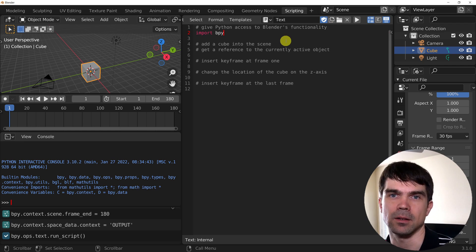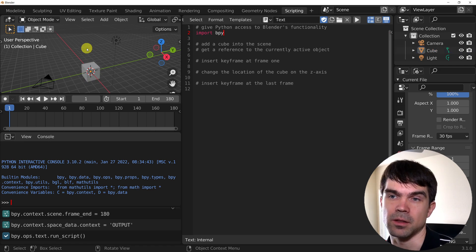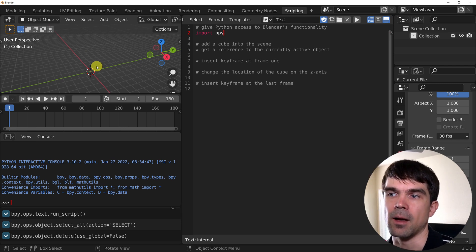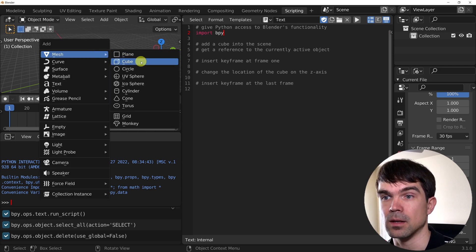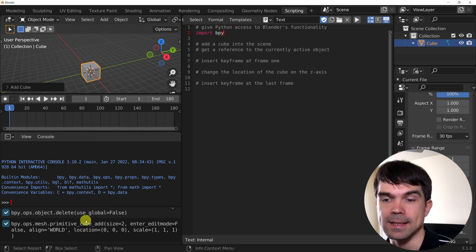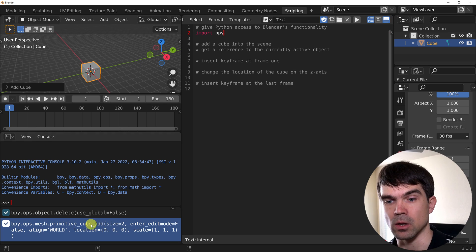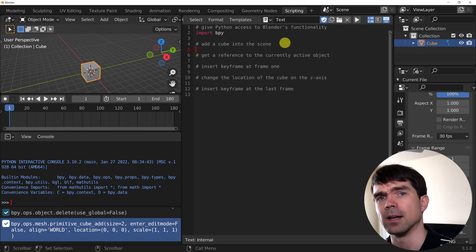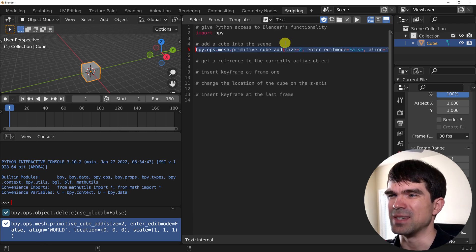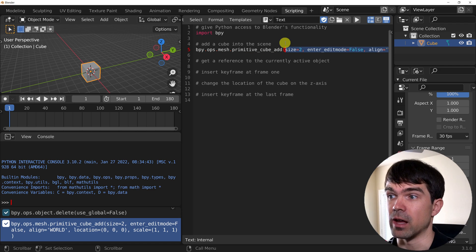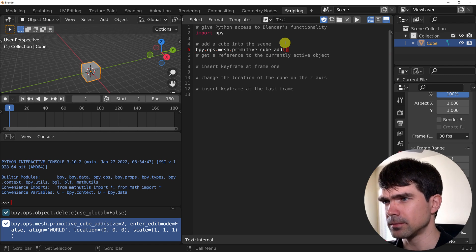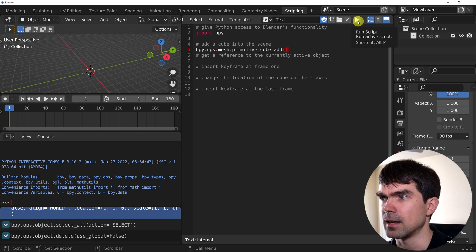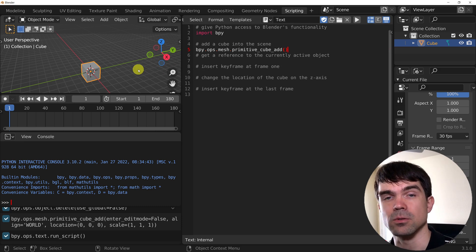Next, we'll need to add a cube into the scene. I'll hover over the 3D viewport, hit A, X, then Delete to remove everything. Then I'll hit Shift+A and select the cube — I did that just to get the code in the info panel. I'll copy it from the info panel with Ctrl+C and paste it under the comment for adding the cube. We don't need any of those parameters; we'll use all the default values.